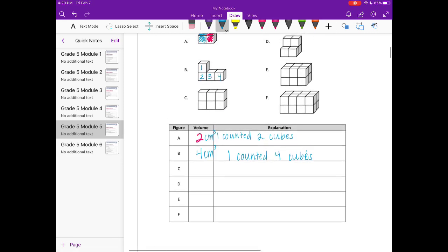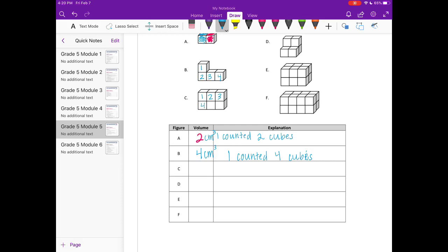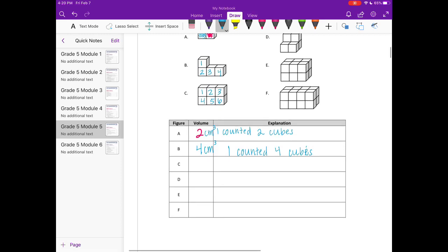C, we have one, two, three, four, five, six. So we can say we have six centimeters cubed and I counted six cubes.